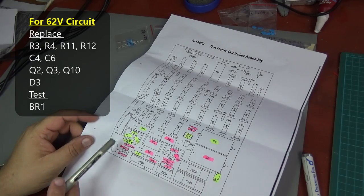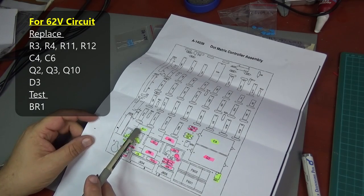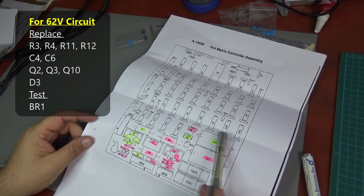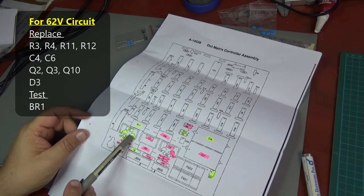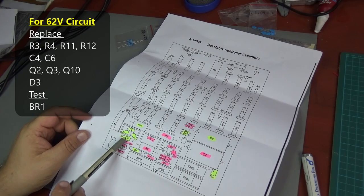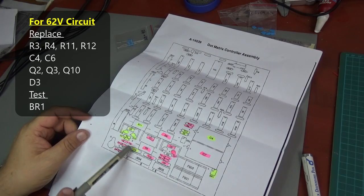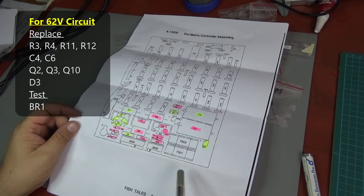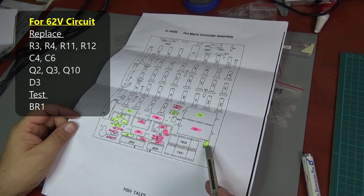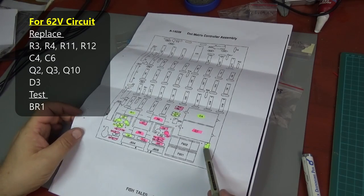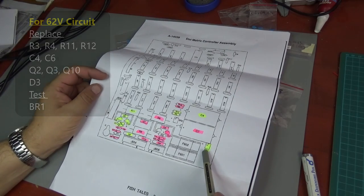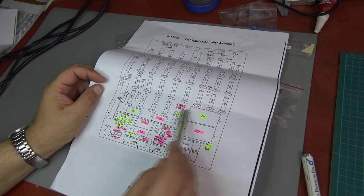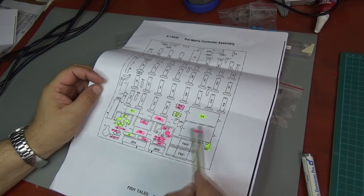I've highlighted the components that are generally recommended for changing for the 62 volt circuit, which is effectively resistors R3, R12, R11, capacitor C4, transistors Q3, Q2, Q10, diode D3, capacitor C6, and resistor R4. Plus they recommend you test the bridge rectifier BR1.